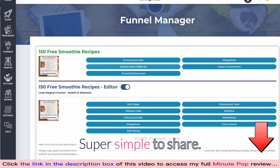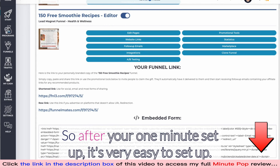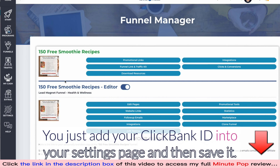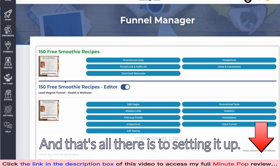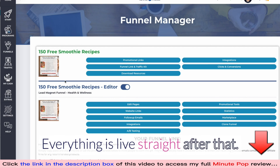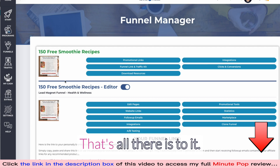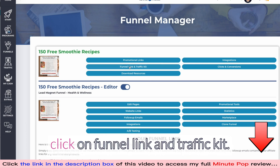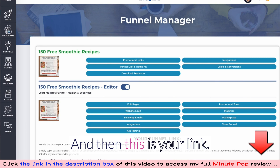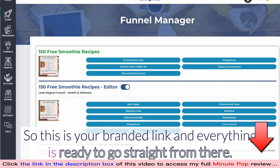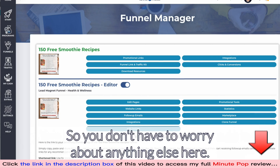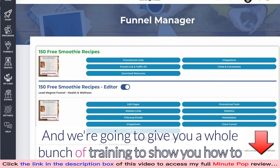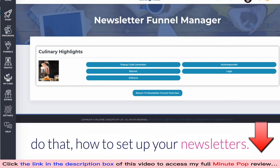Each funnel is super simple to share after your one-minute setup. You just add your ClickBank ID into your settings page and save — that's literally all there is to it. Everything goes live straight after that. You click on 'Funnel Link and Traffic Kit,' grab your branded link, and everything is ready to go from there.